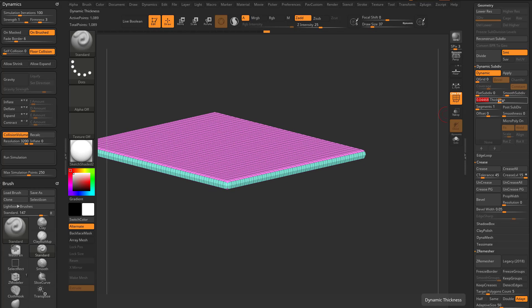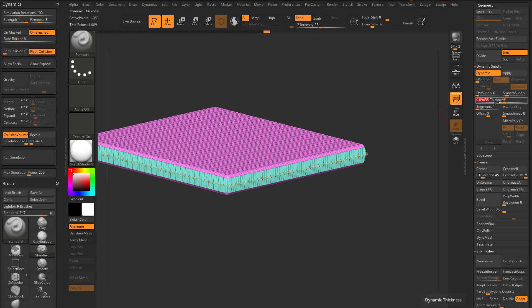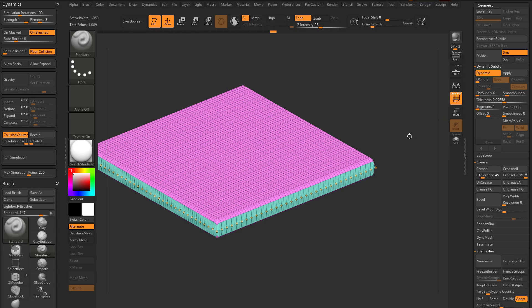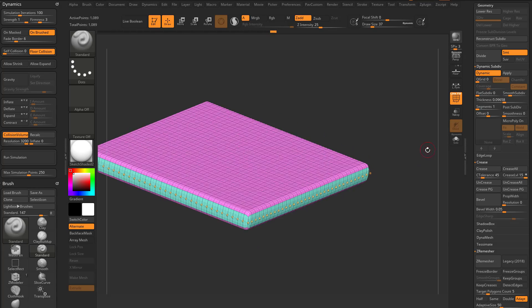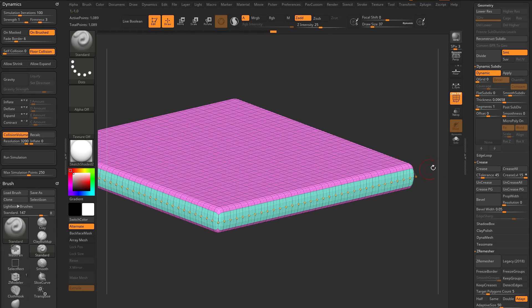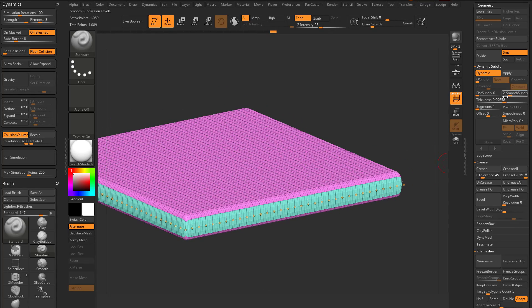So that's like giving, that's like, essentially what you're telling it to do is, here's my geometry, I don't have any creasing, and as I add smooth subdivisions, you're giving me thickness, and then you're subdividing.